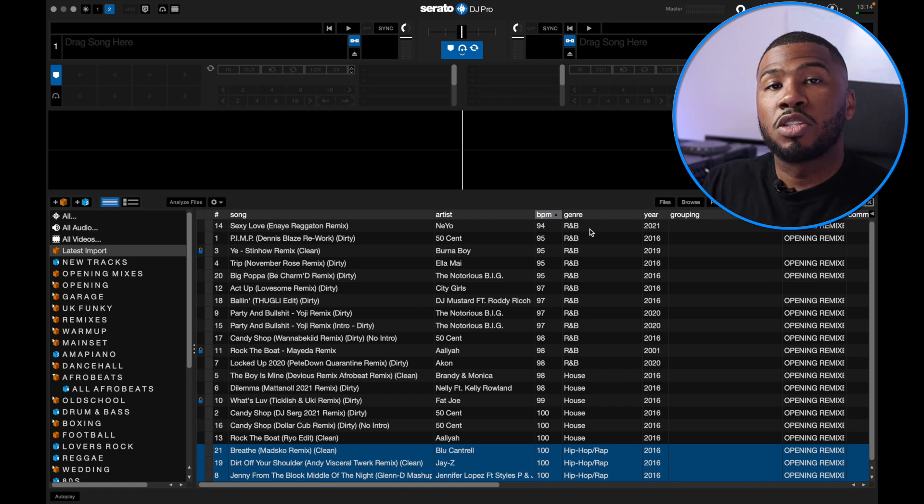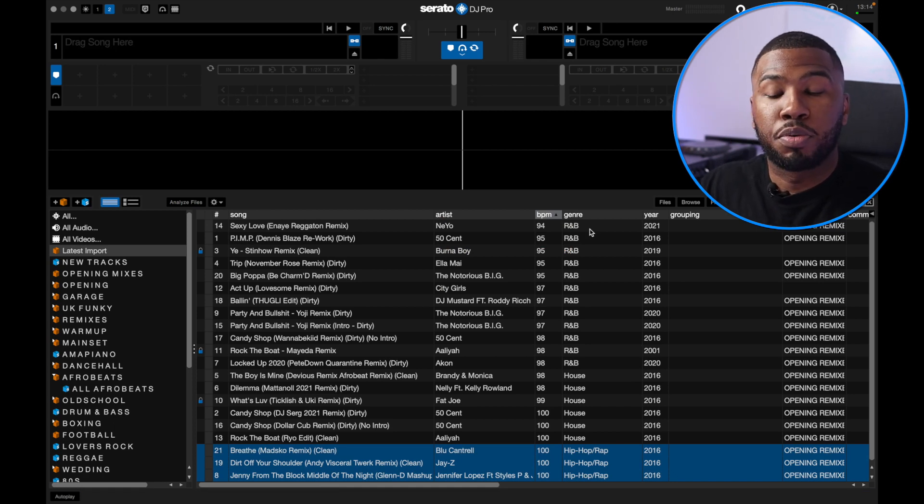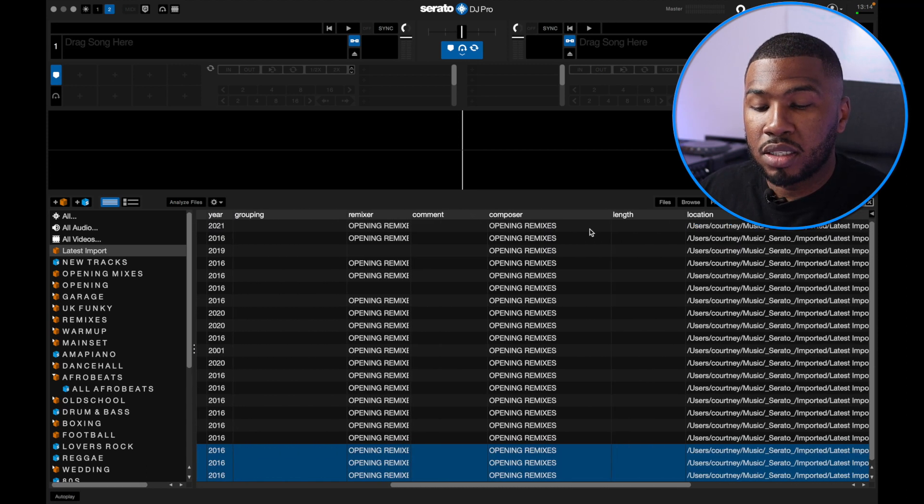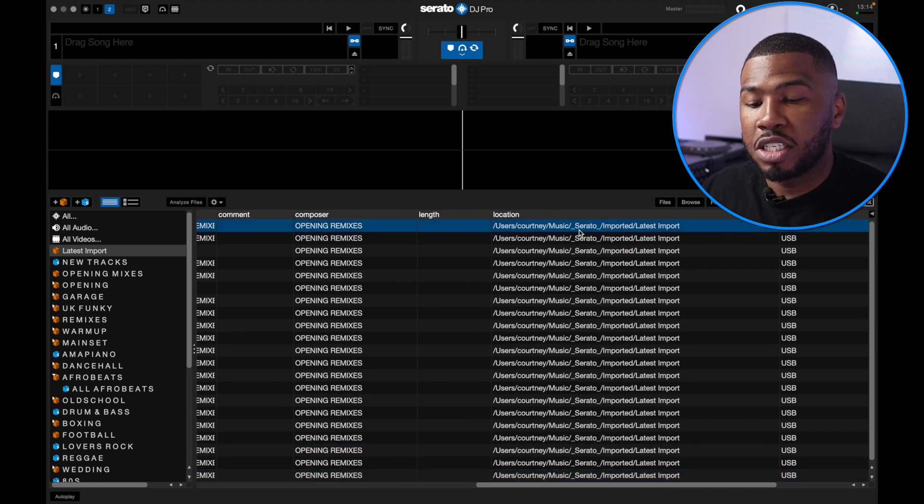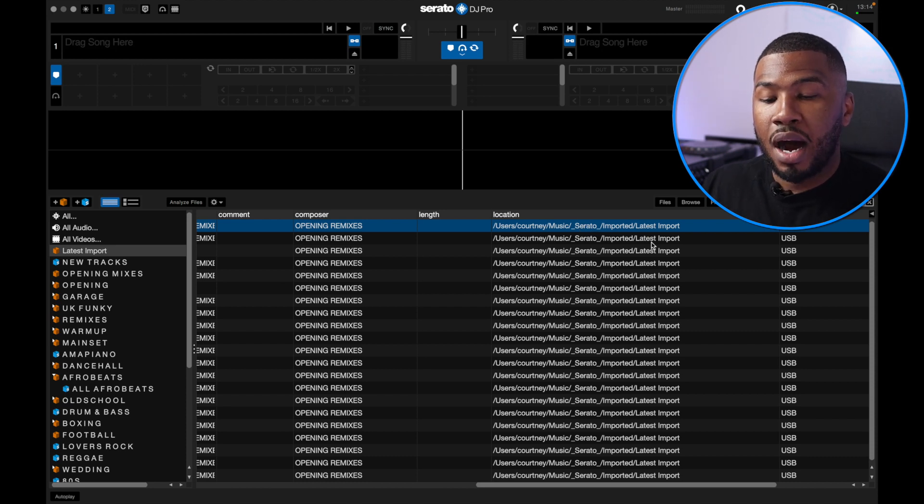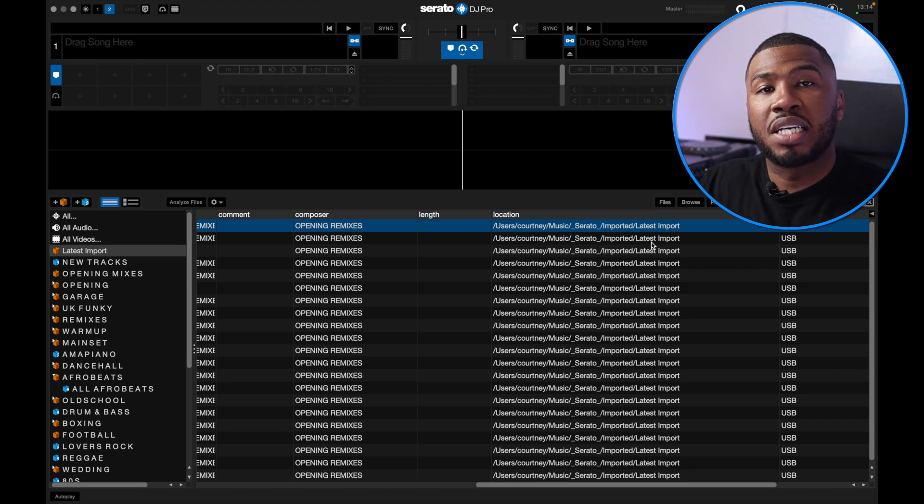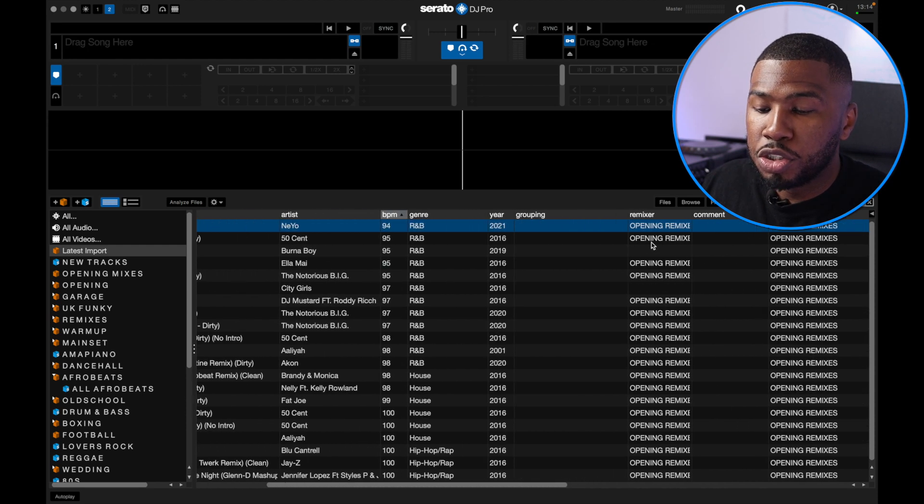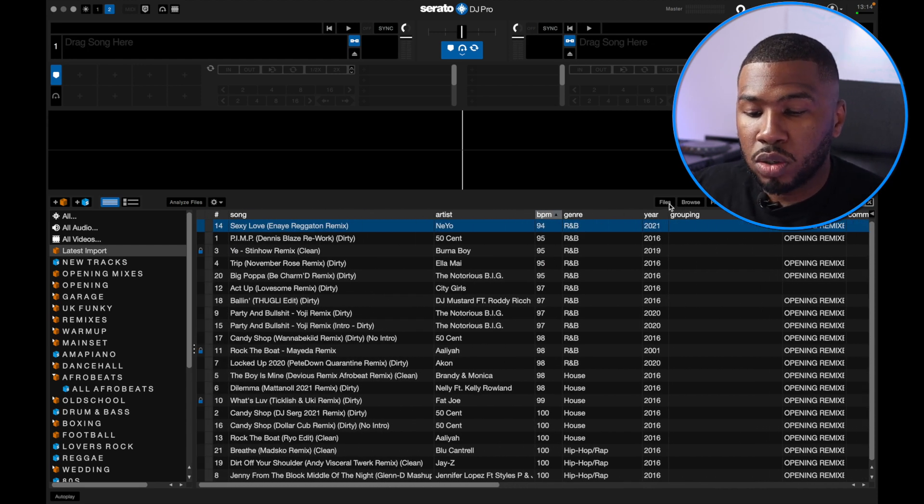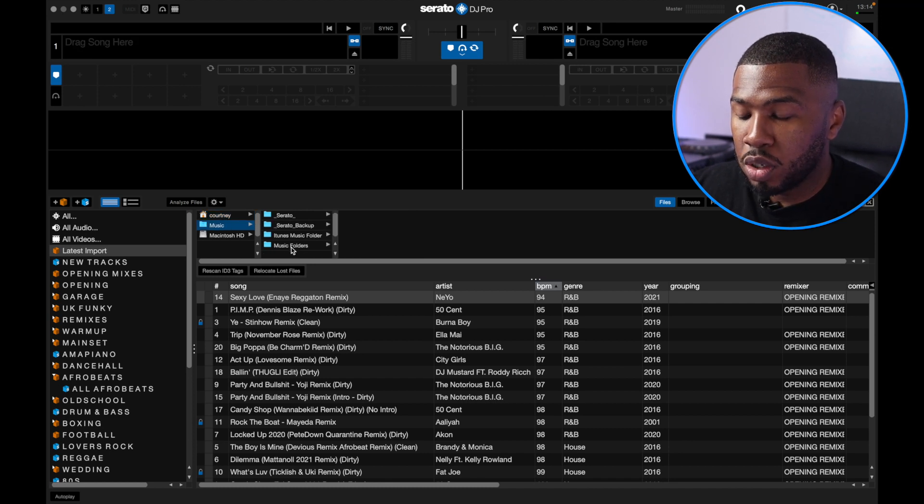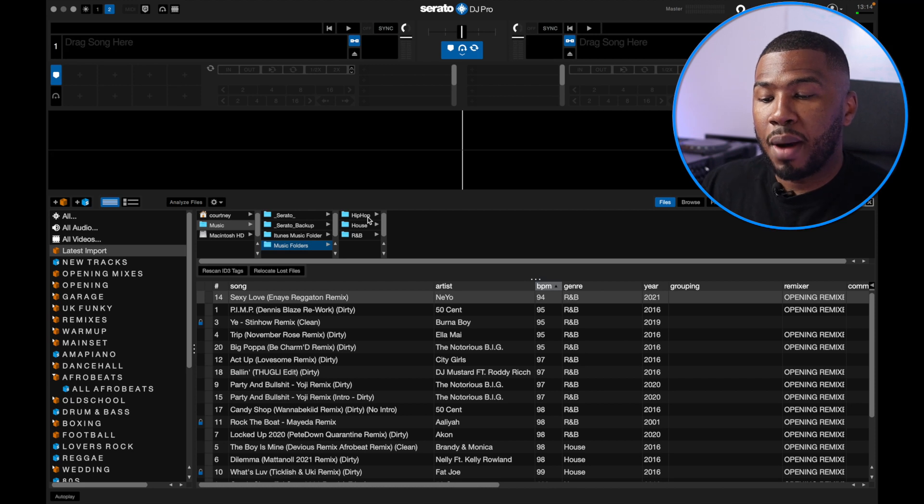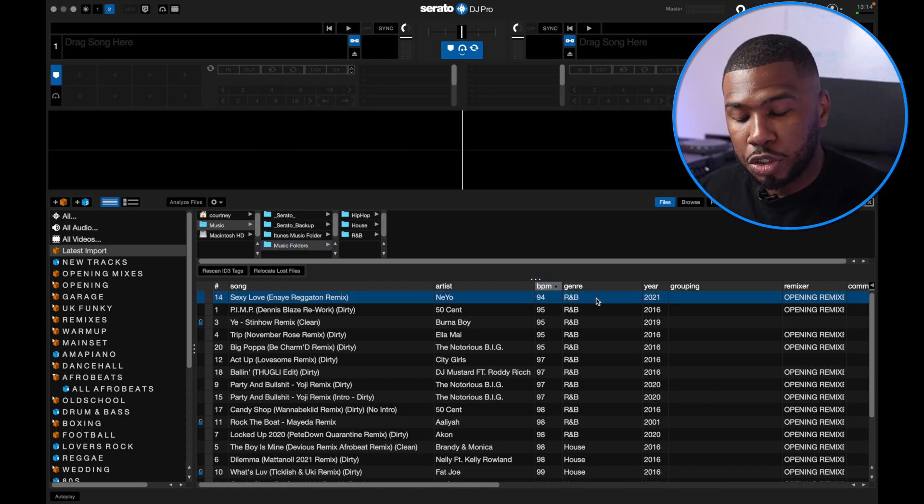Now this is all well and good. You've updated your meta tags and all your tracks are in Serato DJ Pro. But if we scroll over to the right hand side, you're going to see that the location of these tracks are inside a folder called Serato Imported and then Latest Import. You obviously don't want these tracks here. You want to have your tracks organized into the music folders that we created in the previous video. Inside here, go to your files tab, head over to your music folders folder, and we've got our three genre crates: hip-hop, house, and R&B.